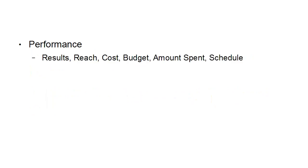First of all there's the performance and this is the results, reach, cost, budget, amount spent and schedule.